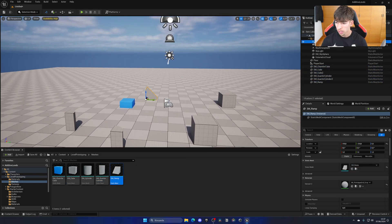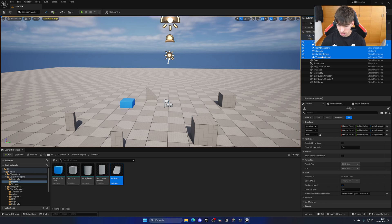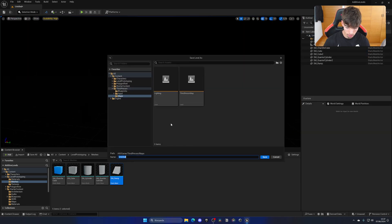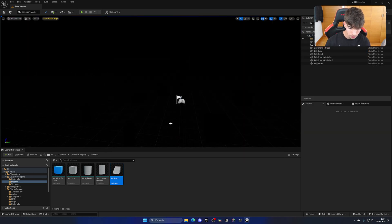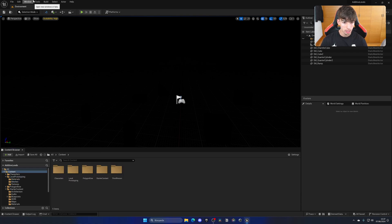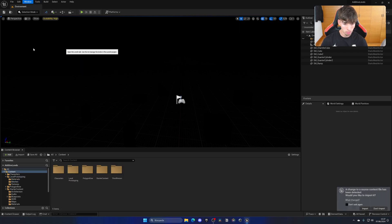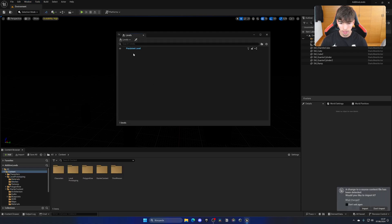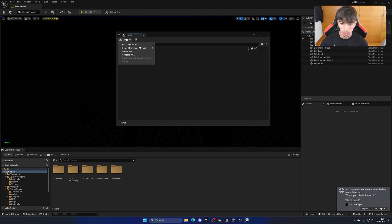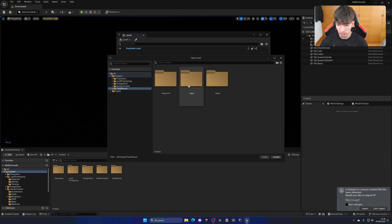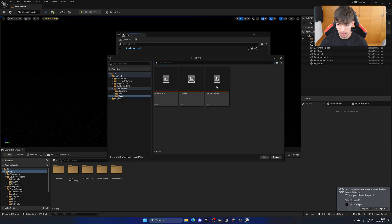So this is my level. Once again I'm going to delete all lighting and save it here as my Environment. So this is my level. Let's go ahead and open up the Levels window, and now we have this window where we can add new levels.